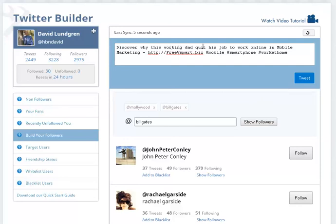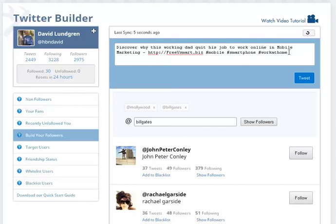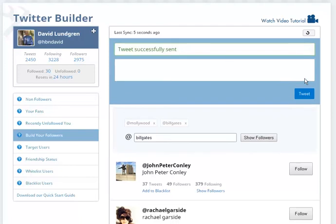You can see what I've done right here. Discover why this working dad quit his job to work online in mobile marketing. There's my free vsmart.biz. Here's my hashtags. Now, I can't do a lot of hashtags like we did on LinkedIn and Google Plus because Twitter is like a text. It only has about 150 characters. So, I just limit it to three.